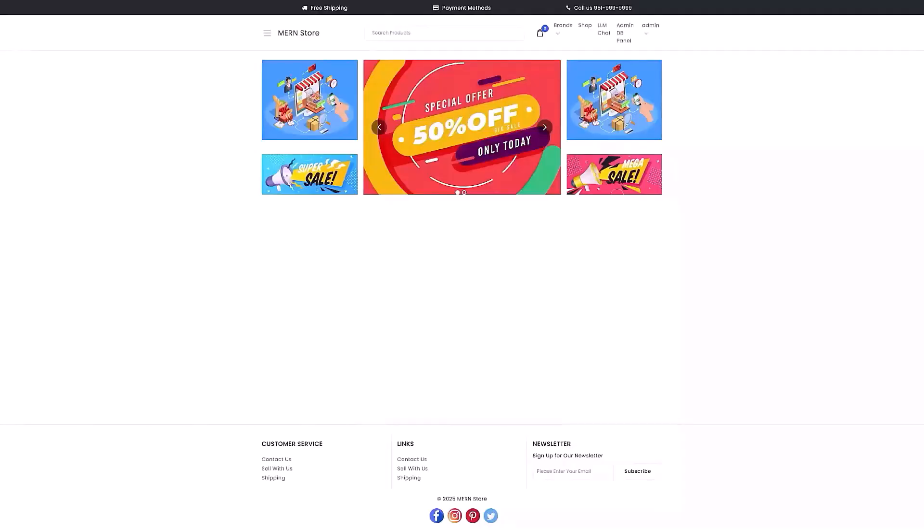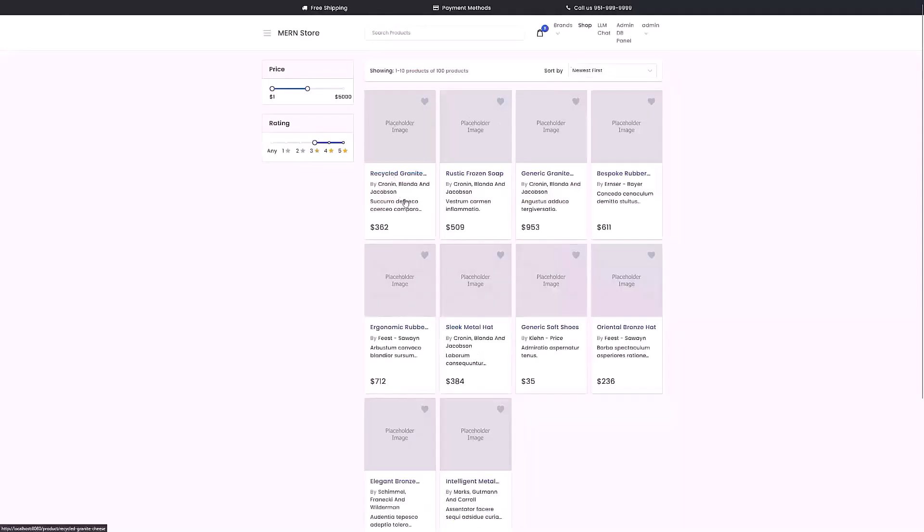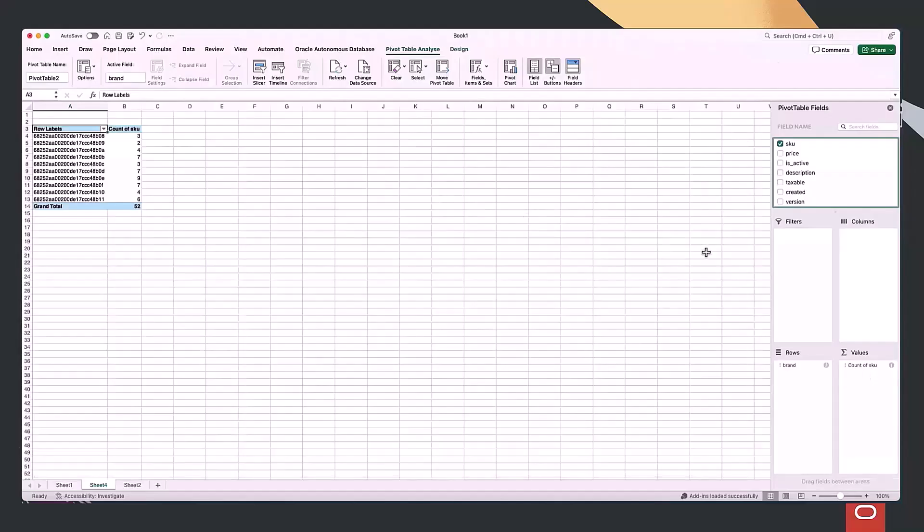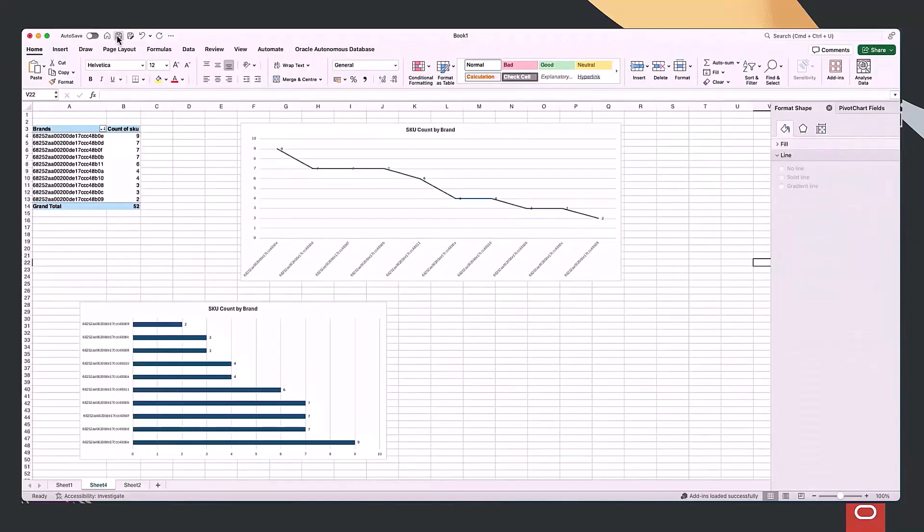In this solution, we'll show how to migrate an application from MongoDB to Oracle, check that it works as expected, and set it up to run live analytical reports. Here are the steps.